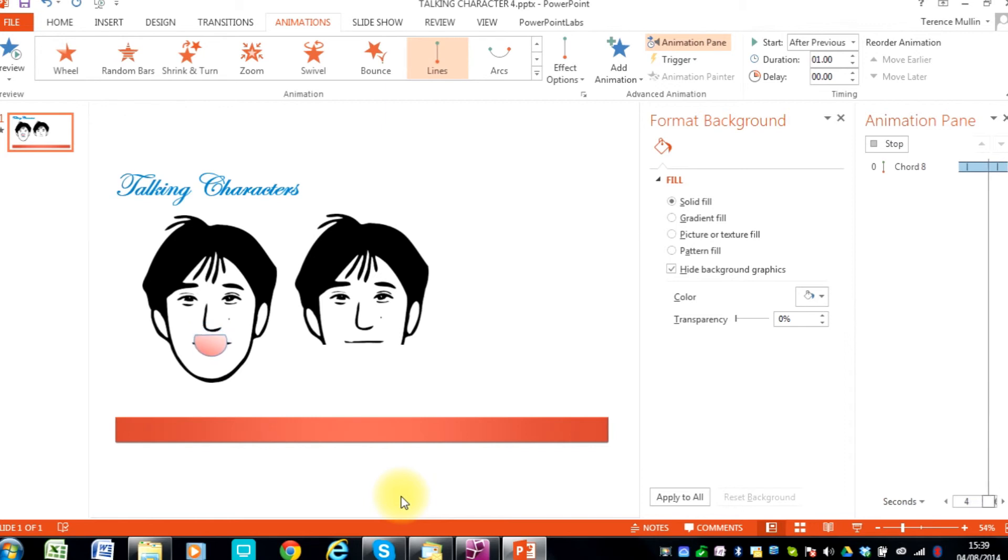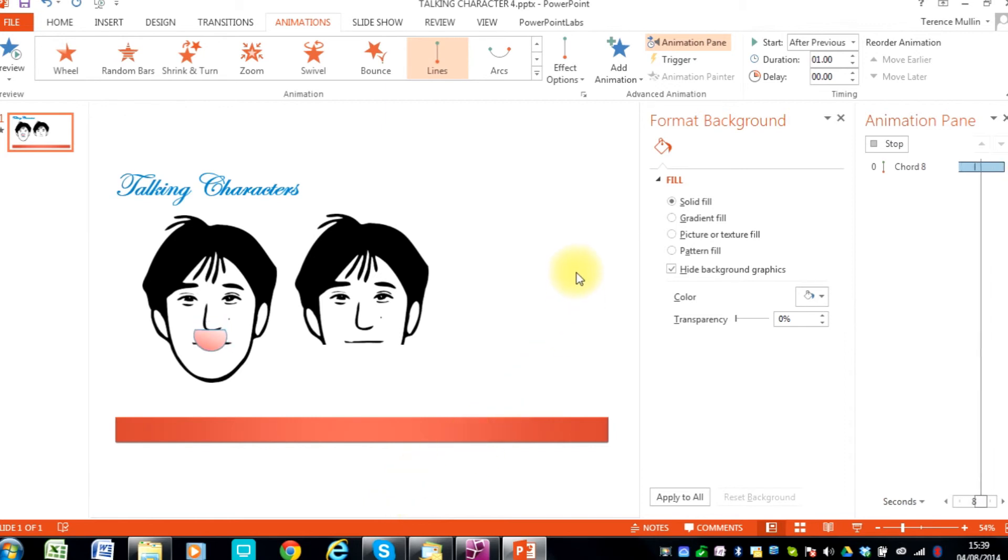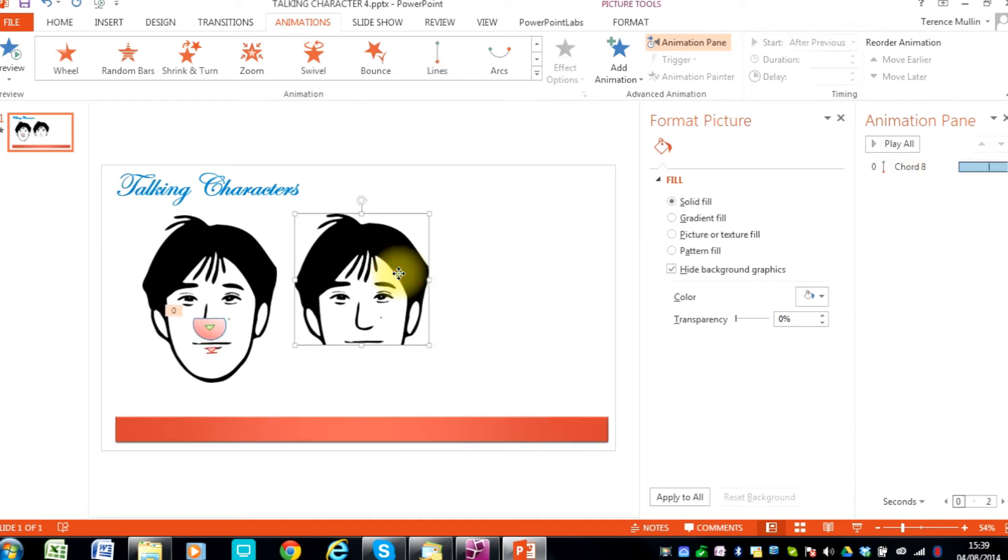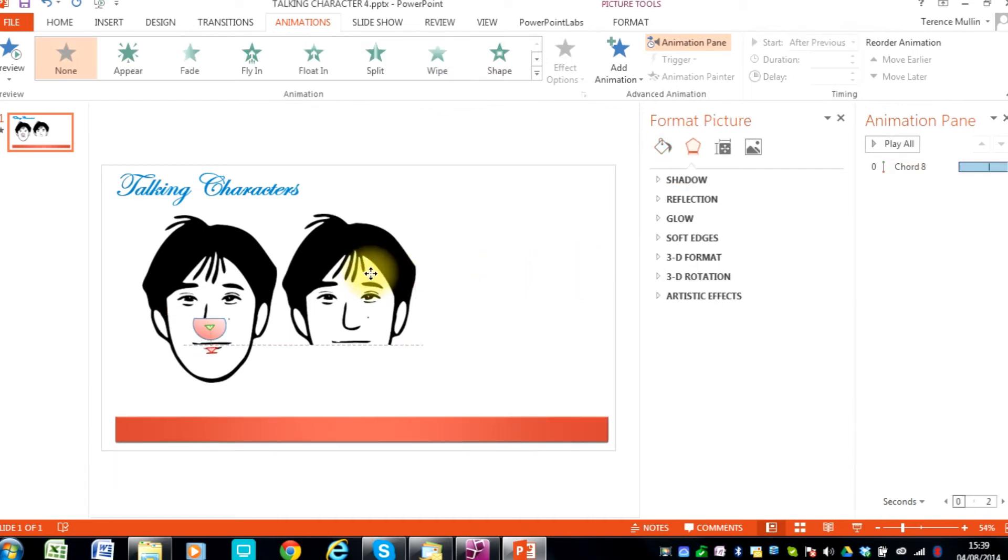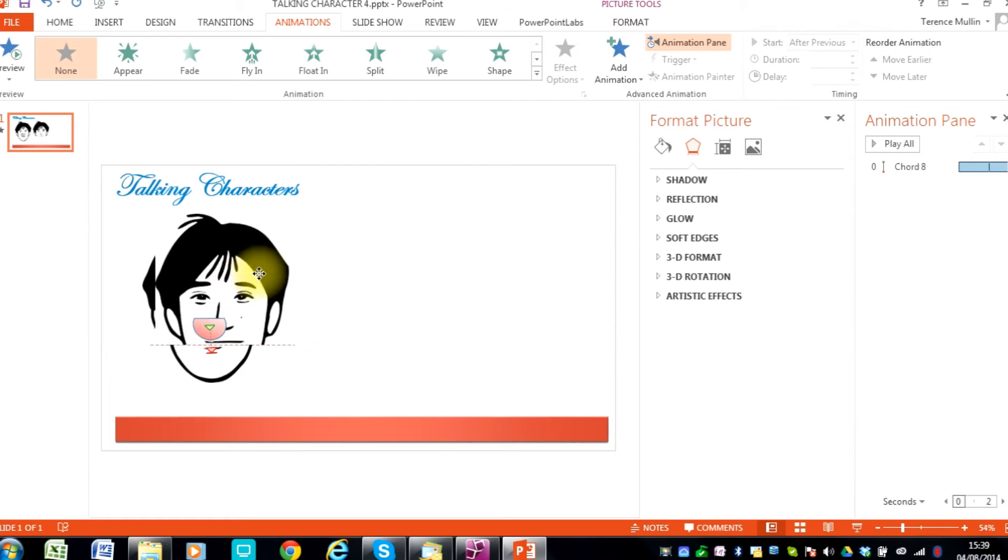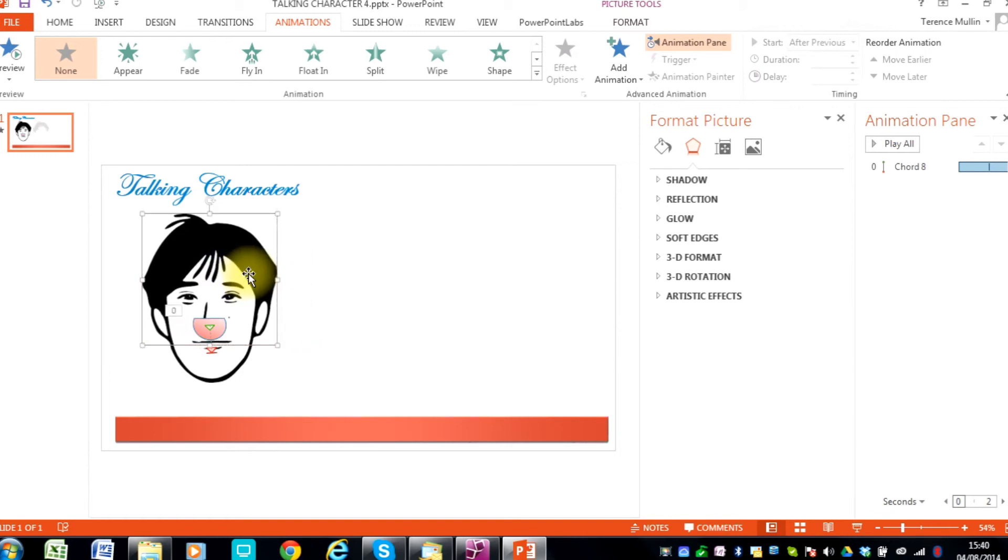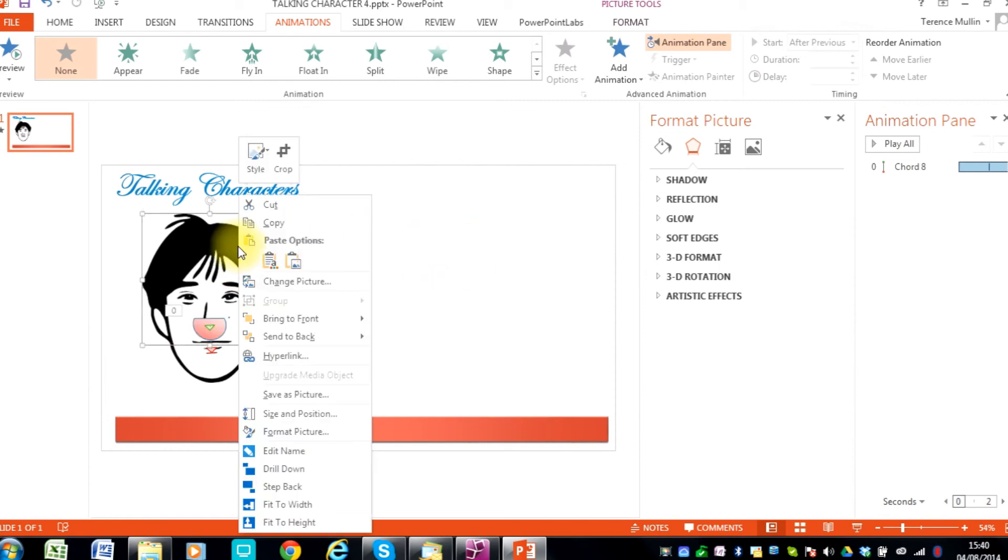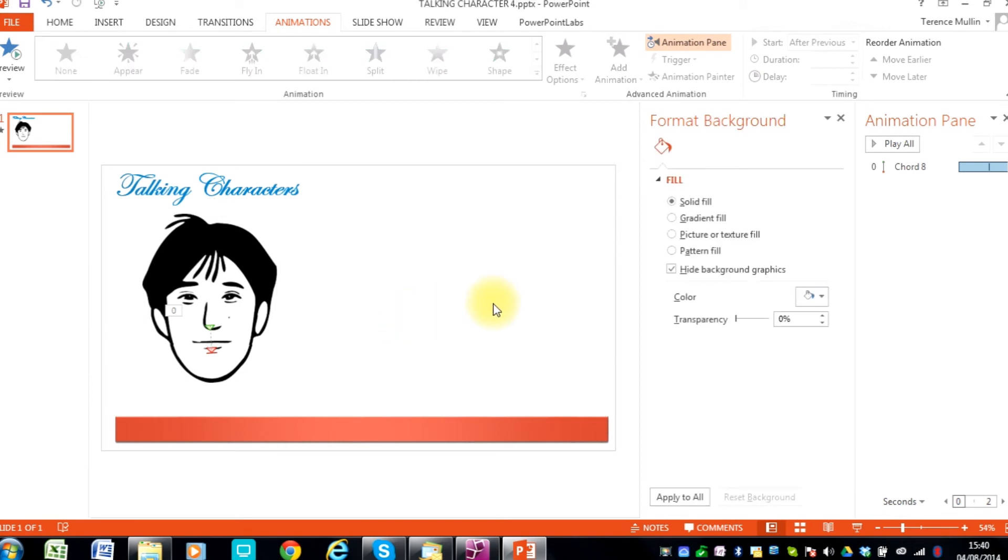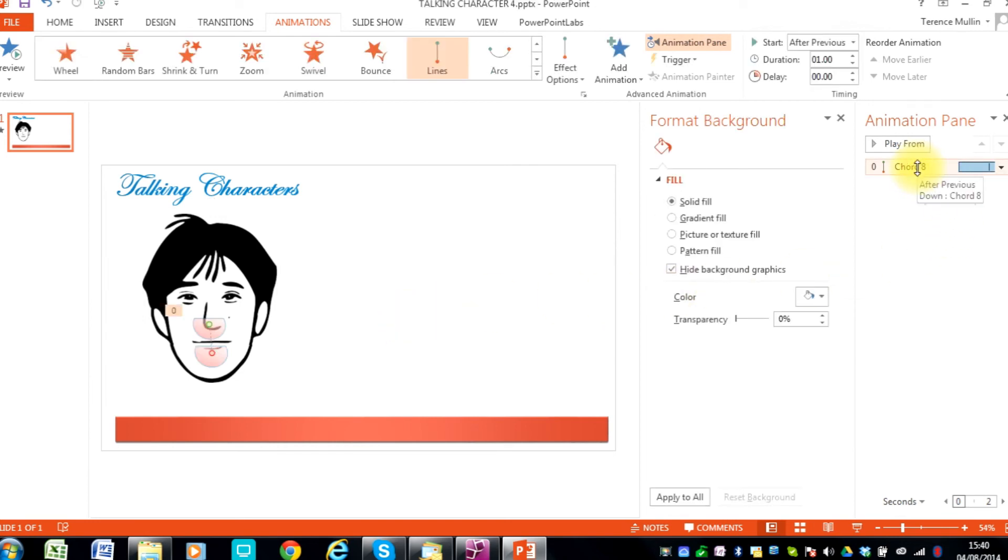So that looks ok. Now we will move the top part of the face back over onto the original. And then we will need to bring it to the front so it is covering up the tongue. And then we will play that to see how it looks.